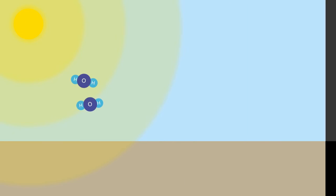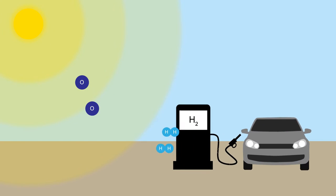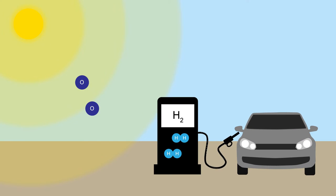One solution is to use sunlight to split water into hydrogen and oxygen, and store the hydrogen portion to top up vehicles and devices running on fuel cells.